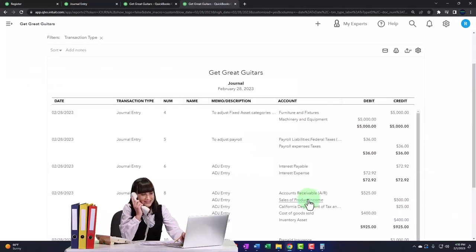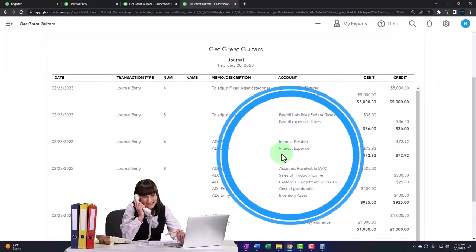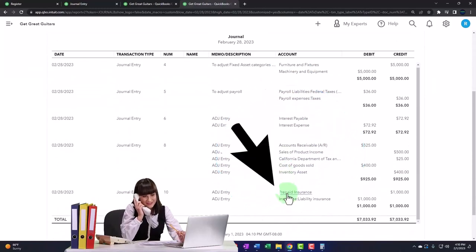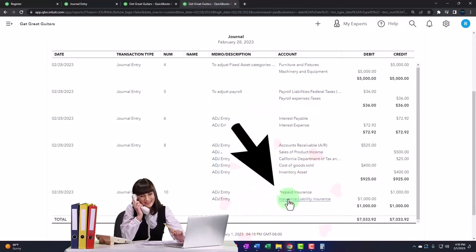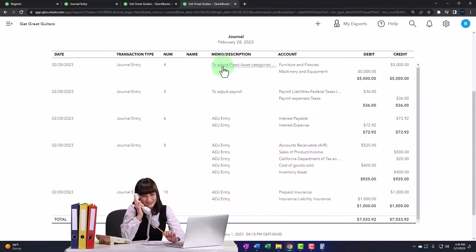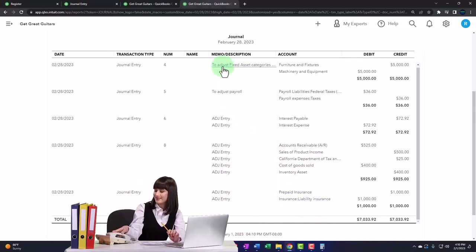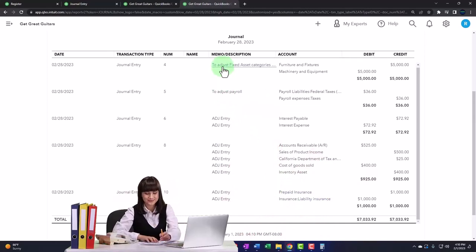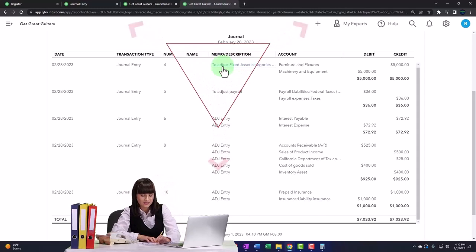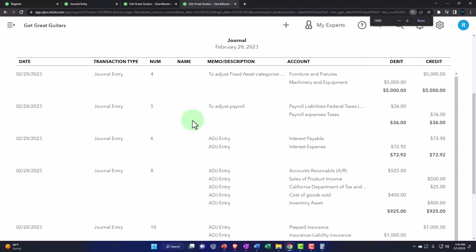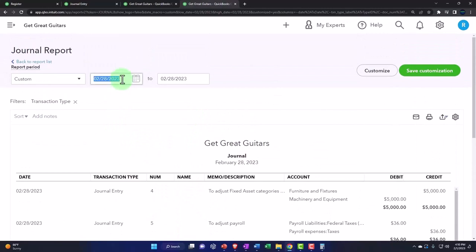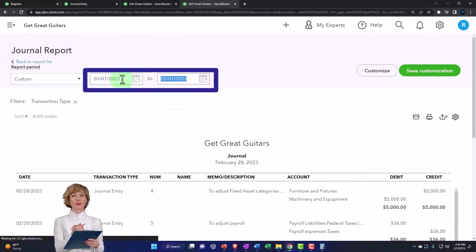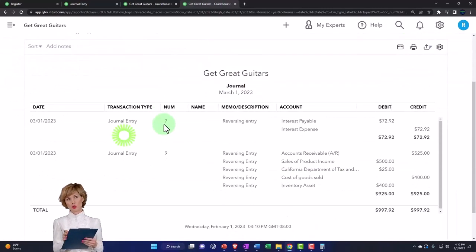There we have it. So these are the adjusting entries we've done thus far. This is the one we just did here. These two are not adjusting entries; we would have to delete them. Maybe we'll do that and show you how to do that at the end by just exporting it to Excel possibly and removing them in Excel.